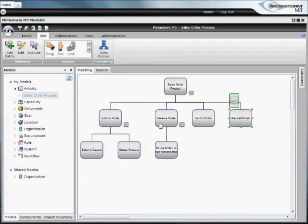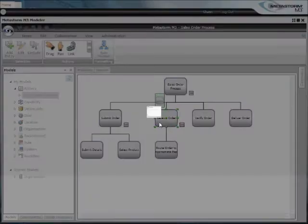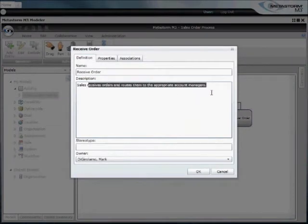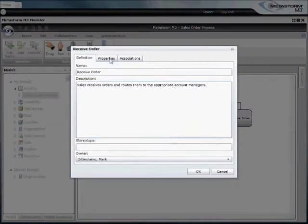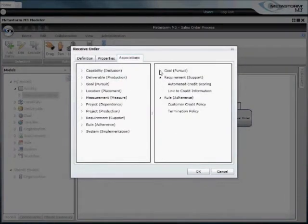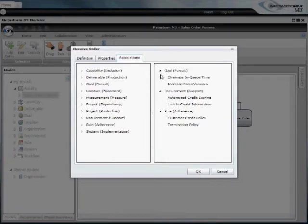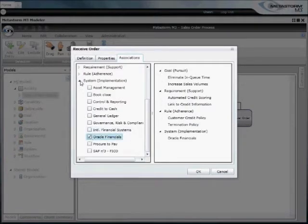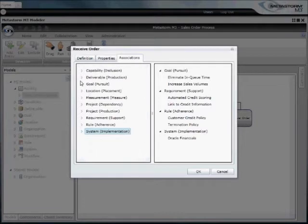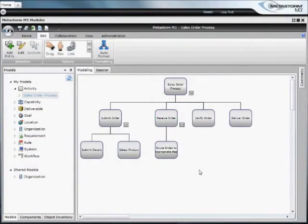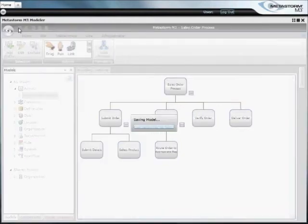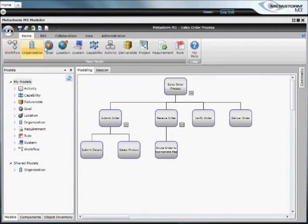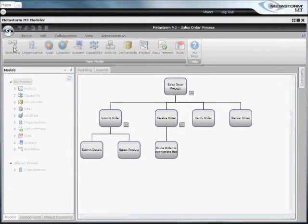Once you capture the basics, you can define more detail, such as descriptions and associations this activity has with other elements. These can be goals, requirements, rules, and even systems that enable this step to happen. Once you've captured the basic hierarchy, the steps included in your process, you can use other diagram types to define the workflow. Let's take a look at that now.